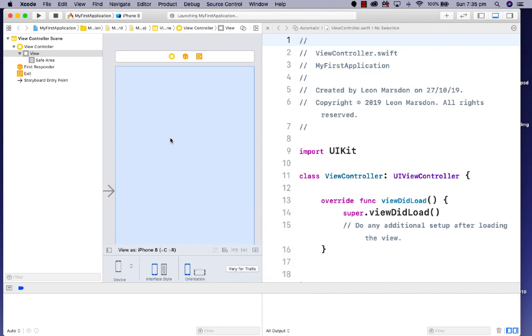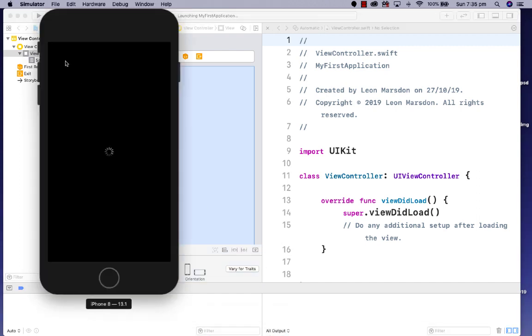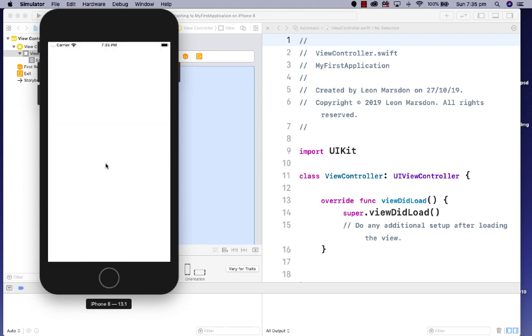Launching my first application on the simulator—if you select that in your toolbar, you'll see the phone boot up and you can start seeing the application being prepared to run. Once it's up and running, you can see that on stage.